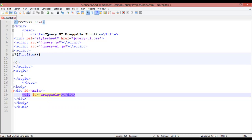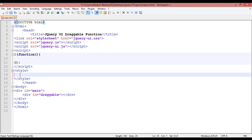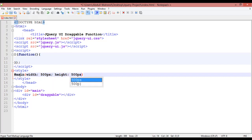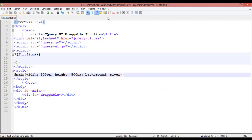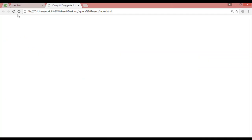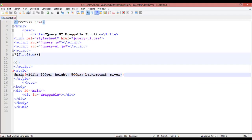Now let's use some CSS. For 'main', inside the style tag we are using the hash symbol for ID and calling #main. The width of this main should be 500 pixels and the height should also be 500 pixels. The background color should be gray or silver — let's check, save and refresh.